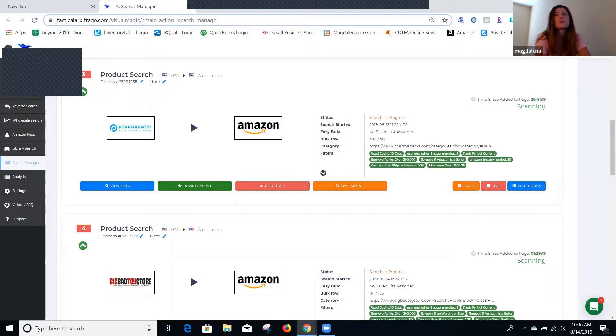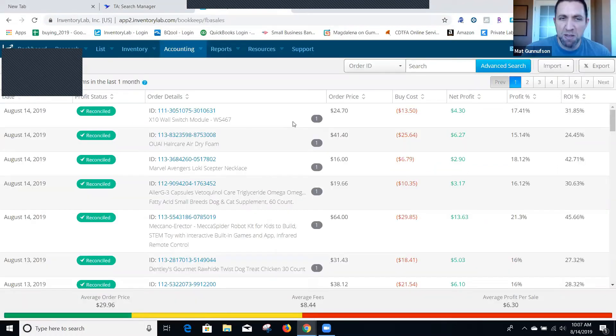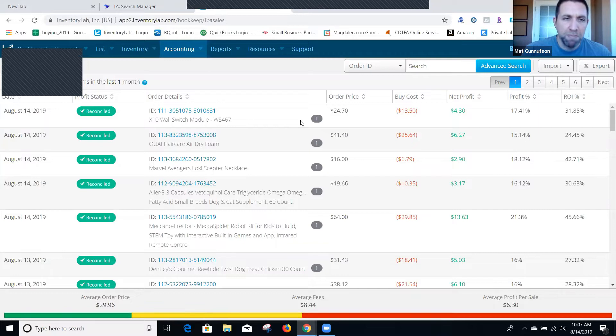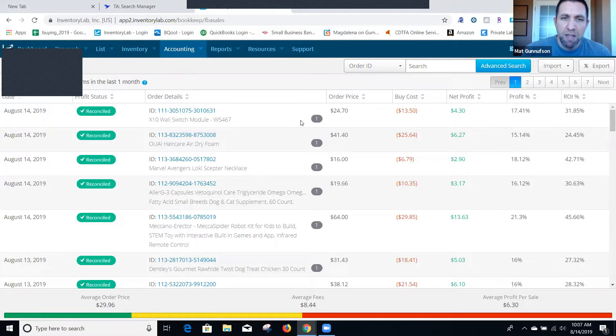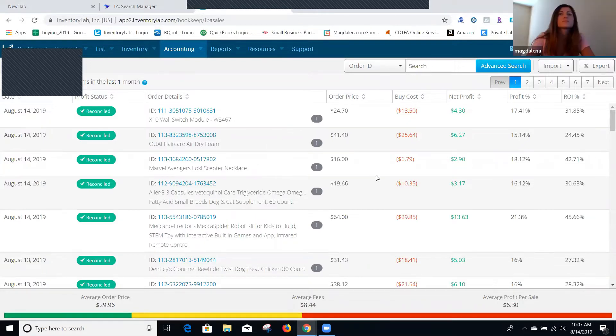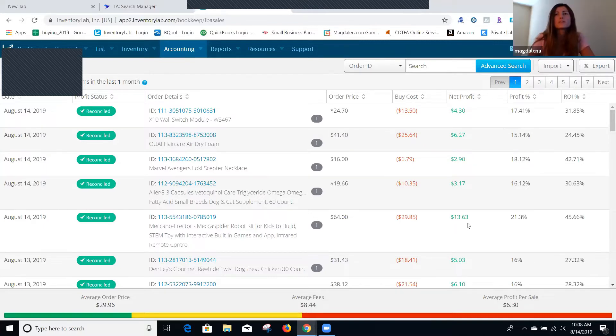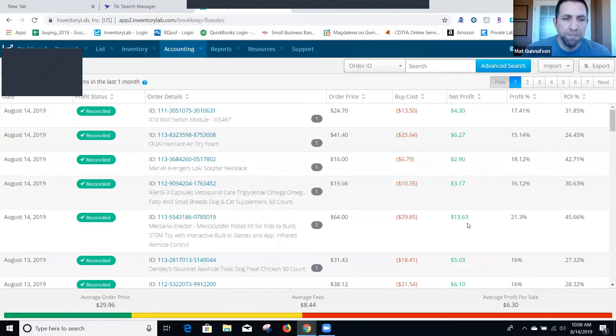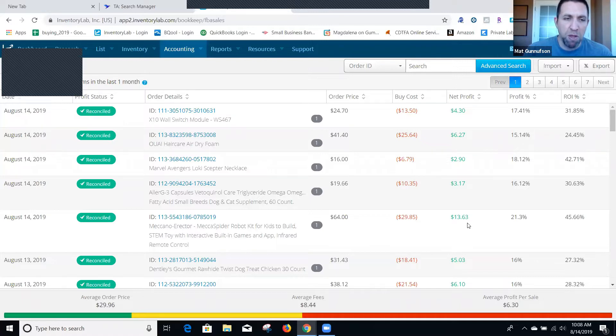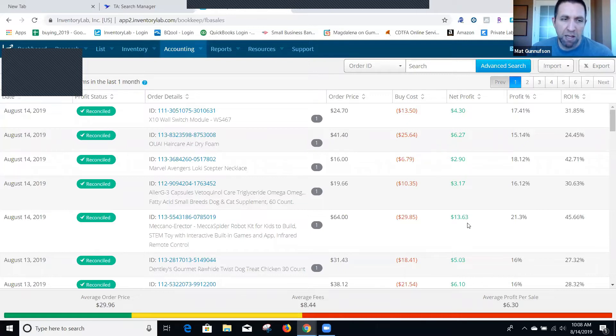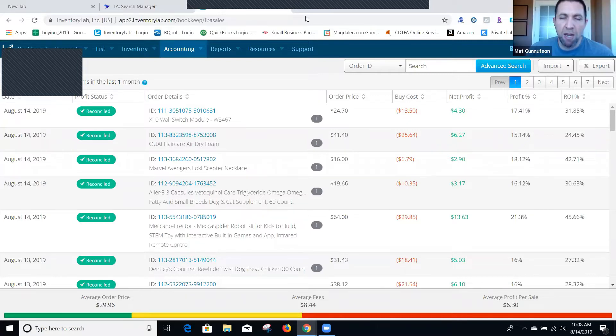So you've got like this X110 wall switch mode module and made 30 cents profit on that. They cap for it with other products like this one, the Meccano, with 13 dollars, which is really good profit. Yeah, so some of these products you're not going to do that great on, but like that one, the Meccano erector set, that's great. You can make about 13 dollars for every one of those that sells.